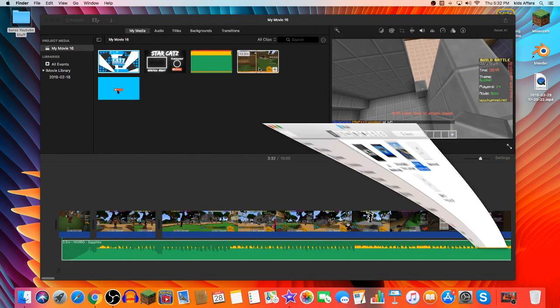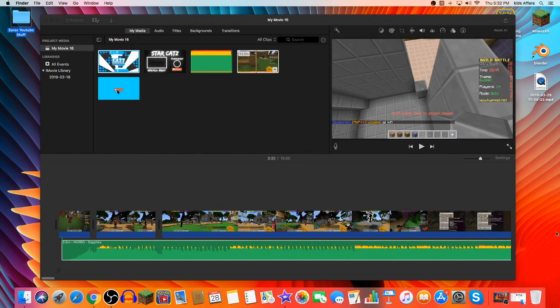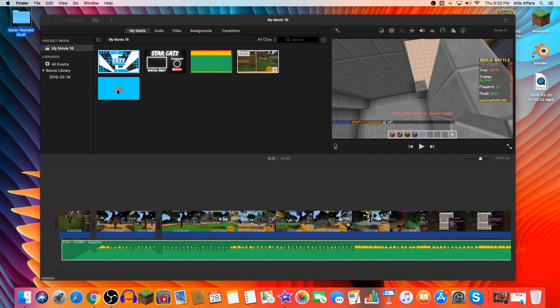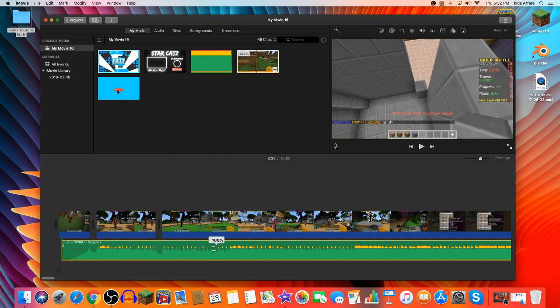I get my music from the NCS channel and some other YouTube channels as well that provide royalty free music. Don't ever have copyright music. Because that's not good. Always have royalty free music.